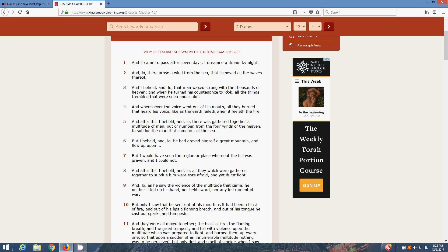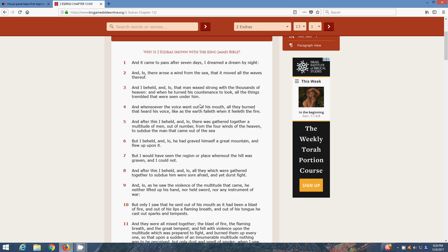What the white man calls UFO, we know them as the chariots of the most high. And in these end days, during the midst of World War III, that's when the Lord's going to make his return in them chariots. And it's going to fill thousands of heaven. And when he turned his countenance to look, all the things that trembled that were seen under him. The people are going to look up and they're going to see that big chariot and the rest of the chariots, and they're going to be afraid.